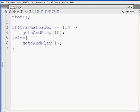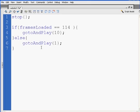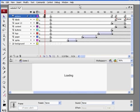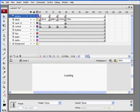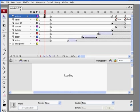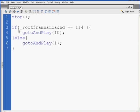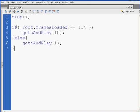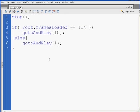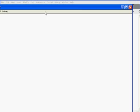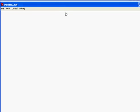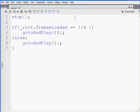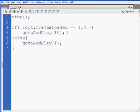If framesLoaded, what if I put an underscore in front? No. How about if framesLoaded equal equals 114, there are 114 frames in my movie. Let's try this out again. How about if _root dot framesLoaded equals 114, the root timeline. If the root timeline equals 114, go to and play 10, else go to and play 1. Control-Enter, and that's not working.